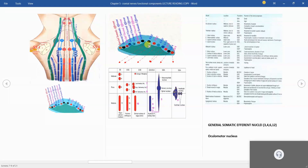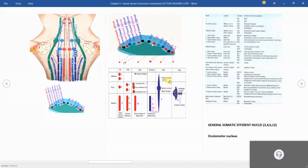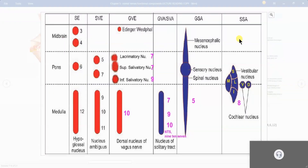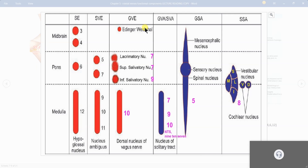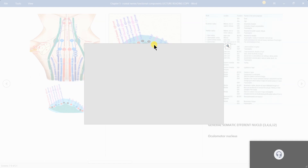We are describing this diagram in the form of a table. This table is very important to remember and represents only the right side. Imagine here is the median sulcus and here is the sulcus limitans — I will show you in the diagram first.